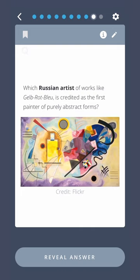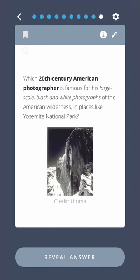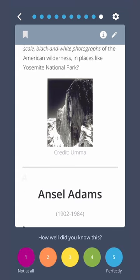Which Russian artist, known for works like Gelb-Rot-Blau, is credited as the first painter of purely abstract forms? Wassily Kandinsky. Which 20th century American photographer is famous for his large-scale black-and-white photographs of the American wilderness in places like Yosemite National Park? Ansel Adams.